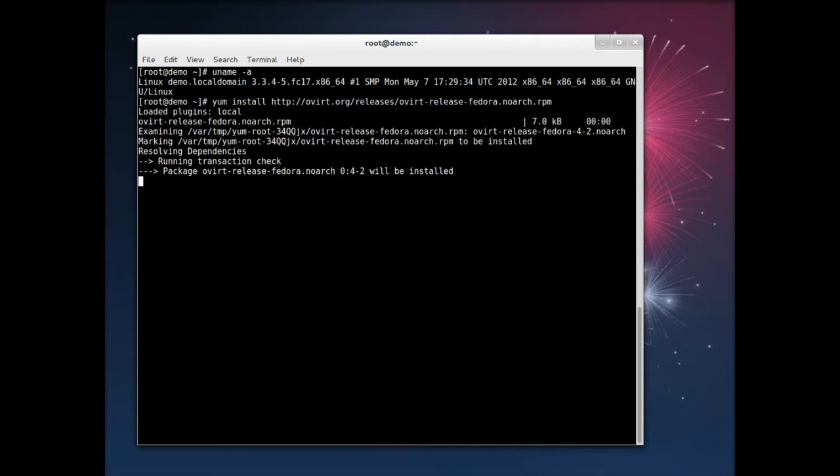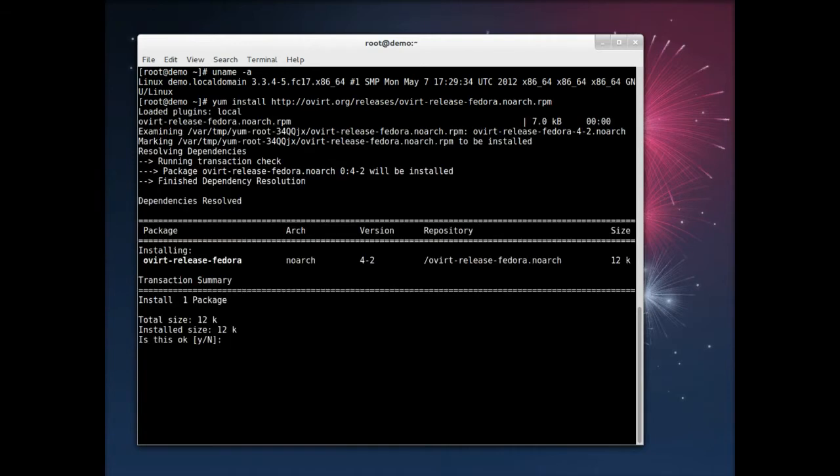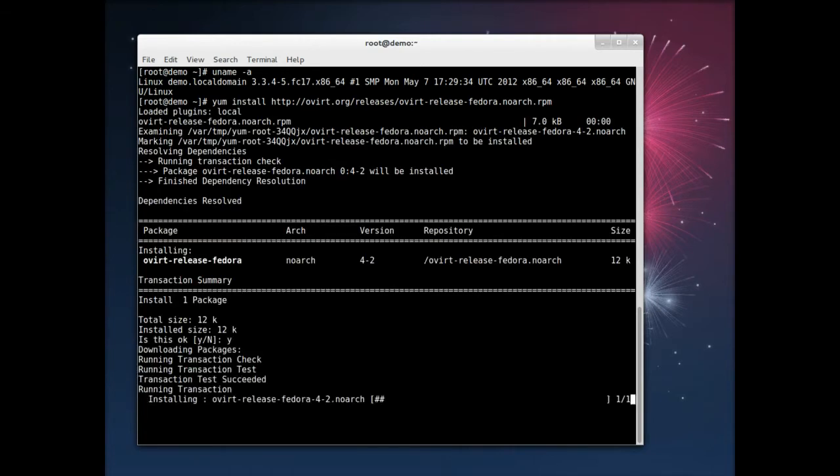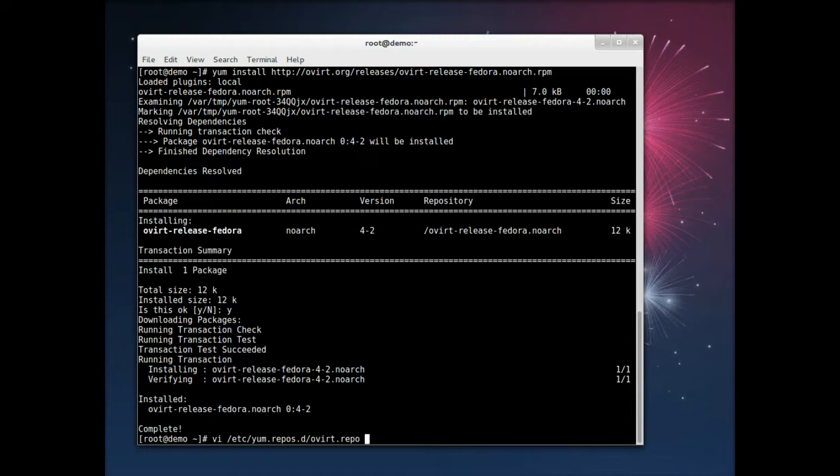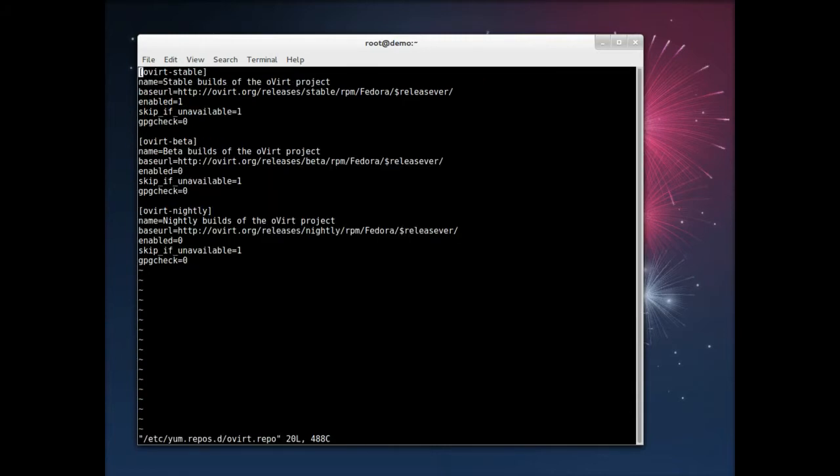The release package includes the repository information that lets your computer know where all the Overt packages are stored. And because we're still in the beta period right now, the release is tomorrow.